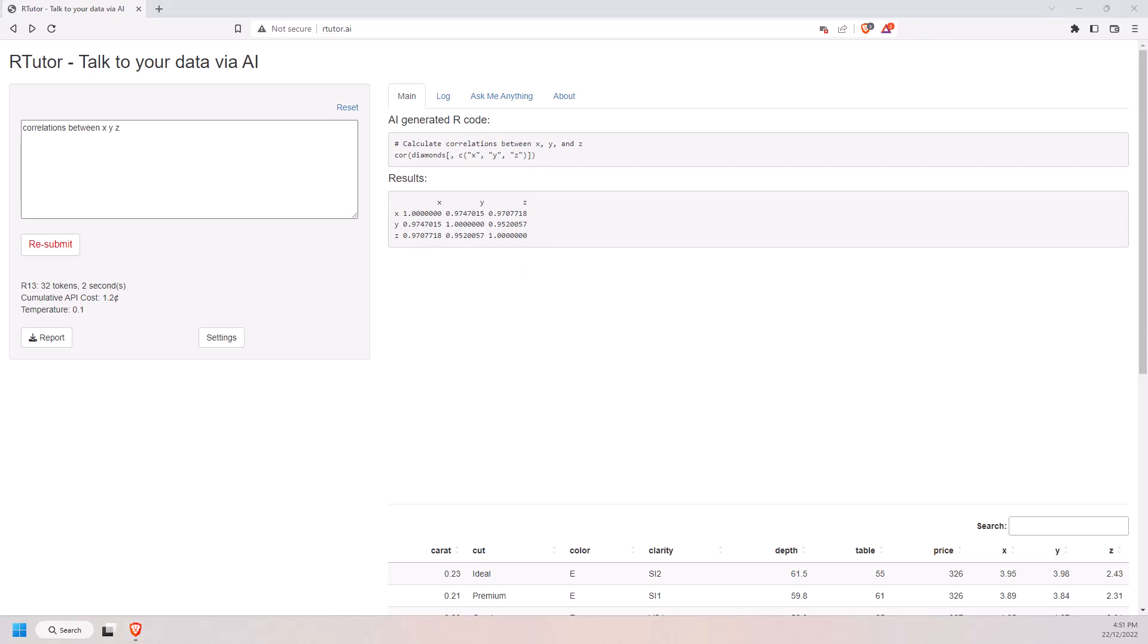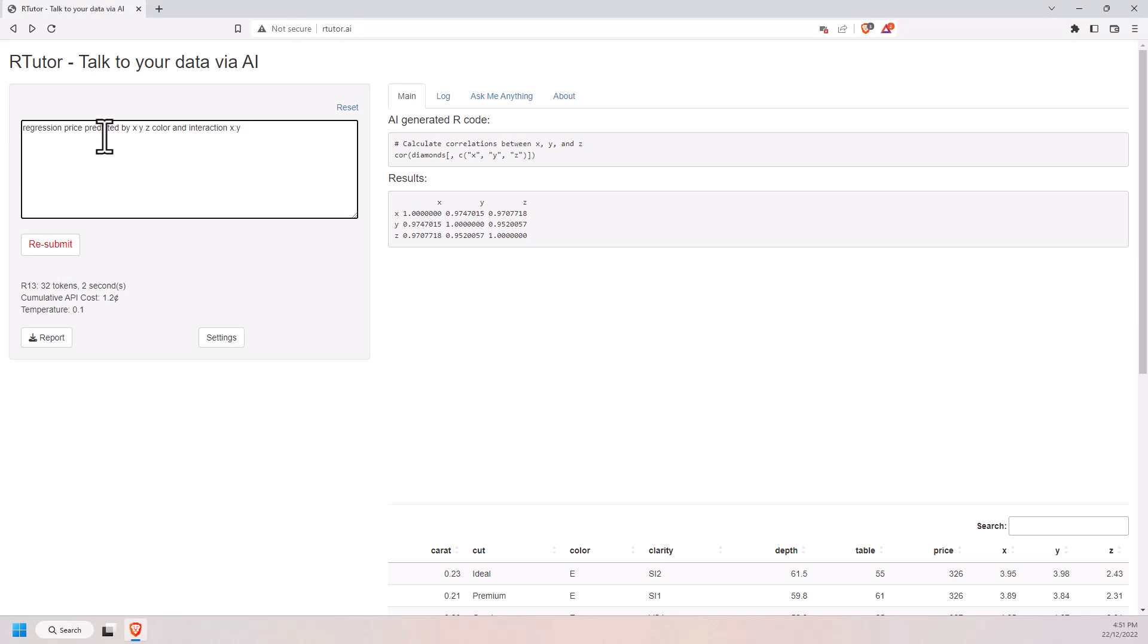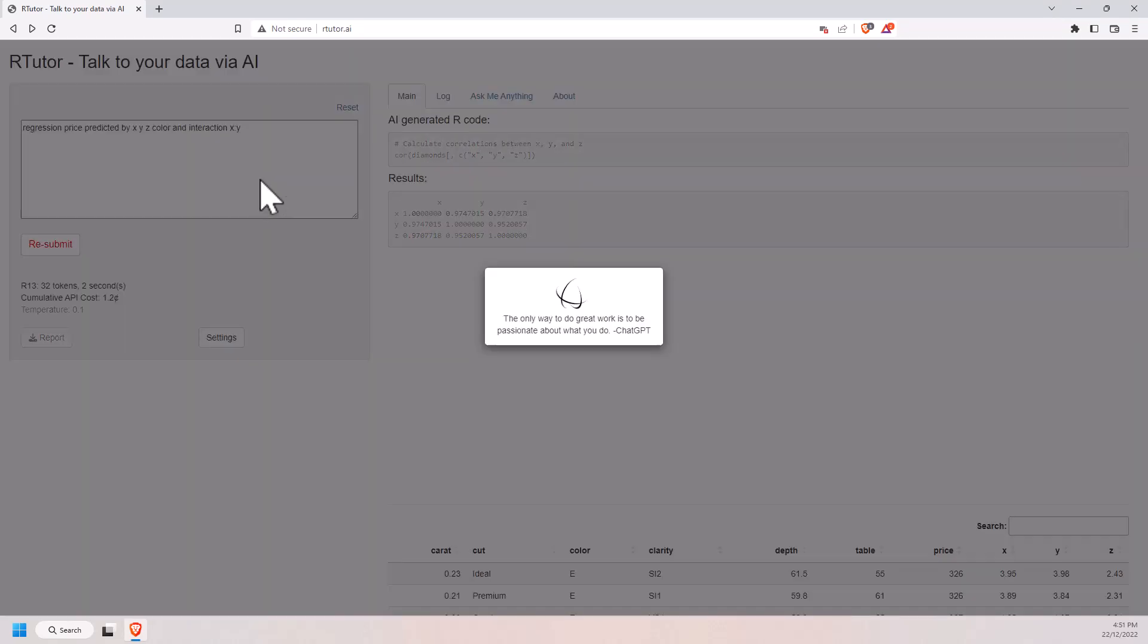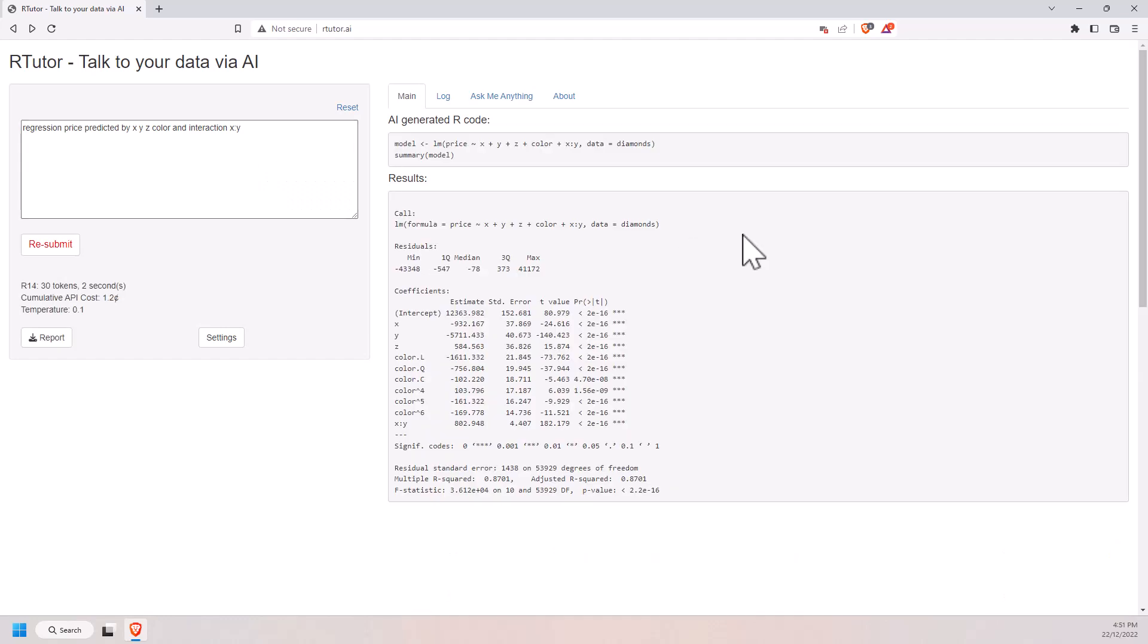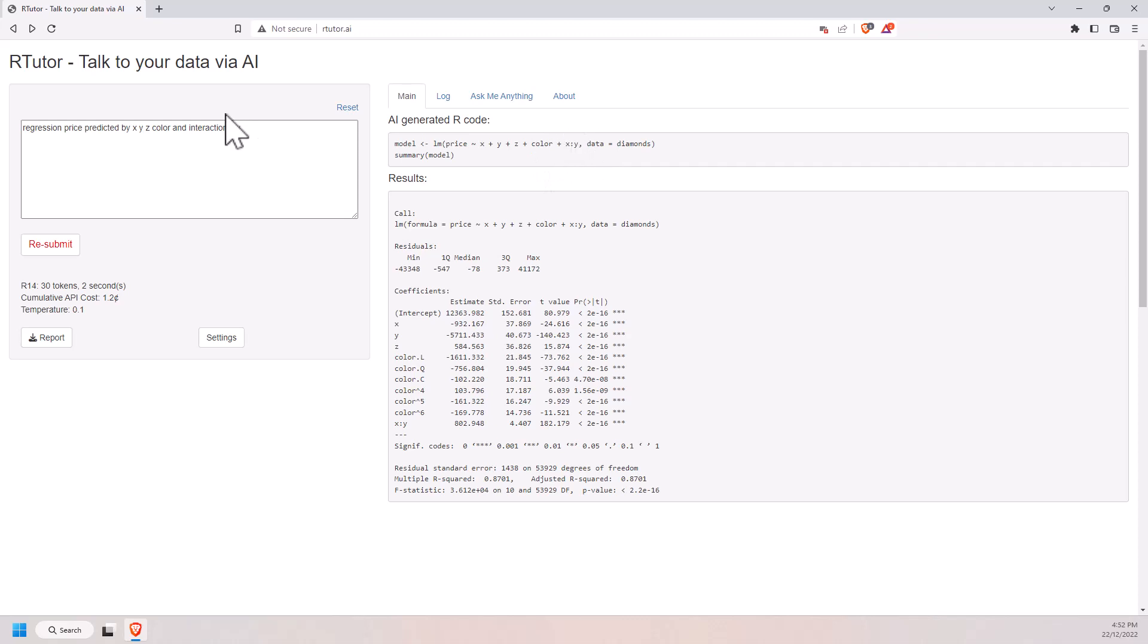If we then want to do a regression. So let's predict price with x, y, z, color and the interaction between x and y. And does that just as we would expect. LM, there's all our bits and pieces. I guess I could have made it harder for it by instead of saying x times y for the interaction. Maybe if I just said x and y, see whether it was smart enough to check that.